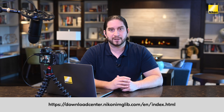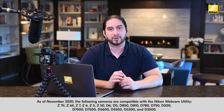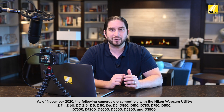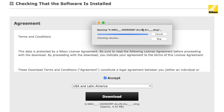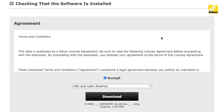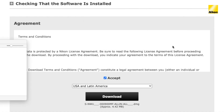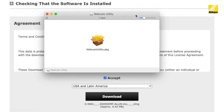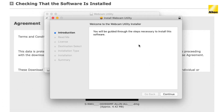First, go to the Nikon website and select the version that corresponds to your operating system. Download the file onto your computer. In the case of a Mac, double click the DMG file to expand the utility. You should see a file called webcamutility.pkg. Open this file and follow the installation prompts.